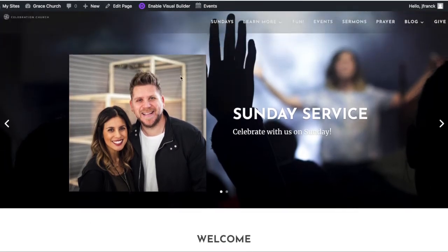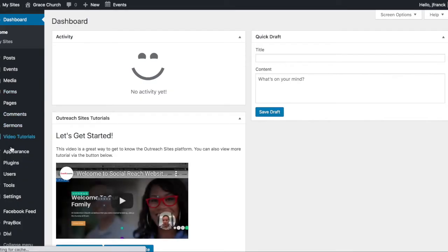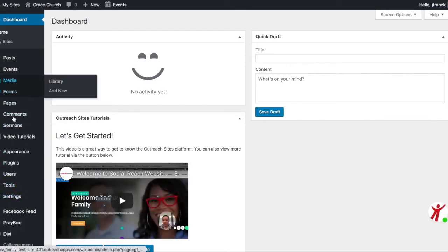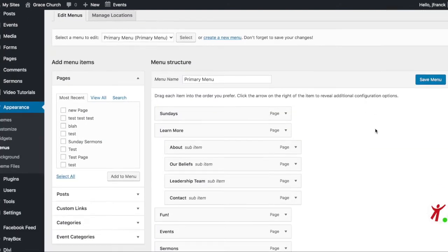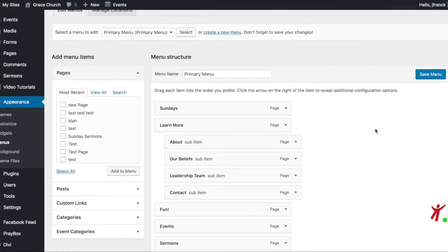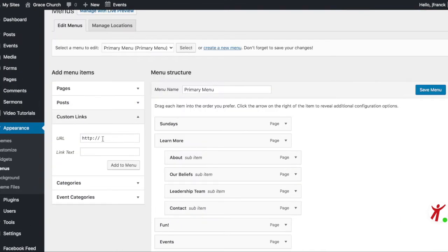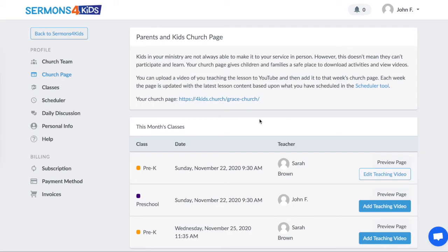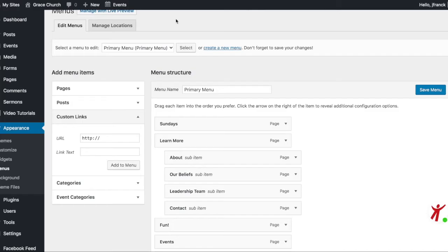But what you want to do — and I'll show you this inside of WordPress — is navigate to where your menu might be, and in WordPress I'm going to do a custom link. So I'm going to go back to Sermons for Kids and I'm going to copy this link and then I'm going to paste it in here.